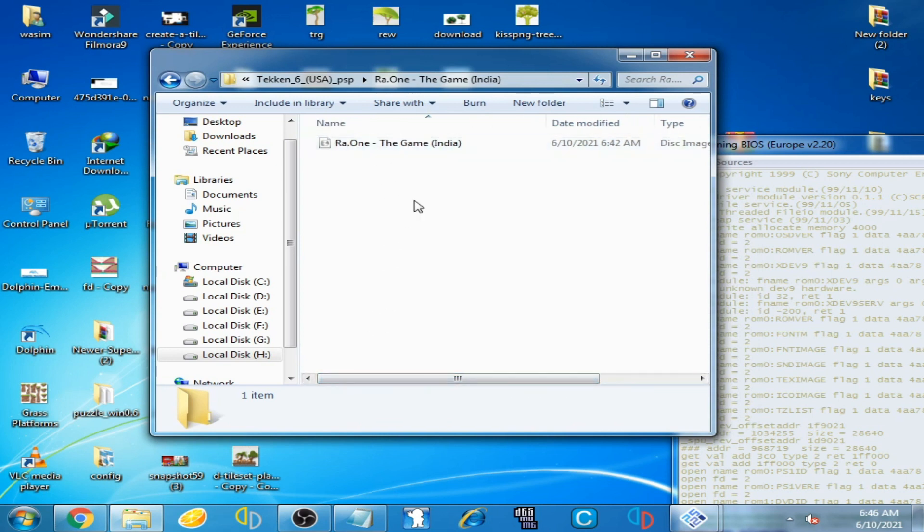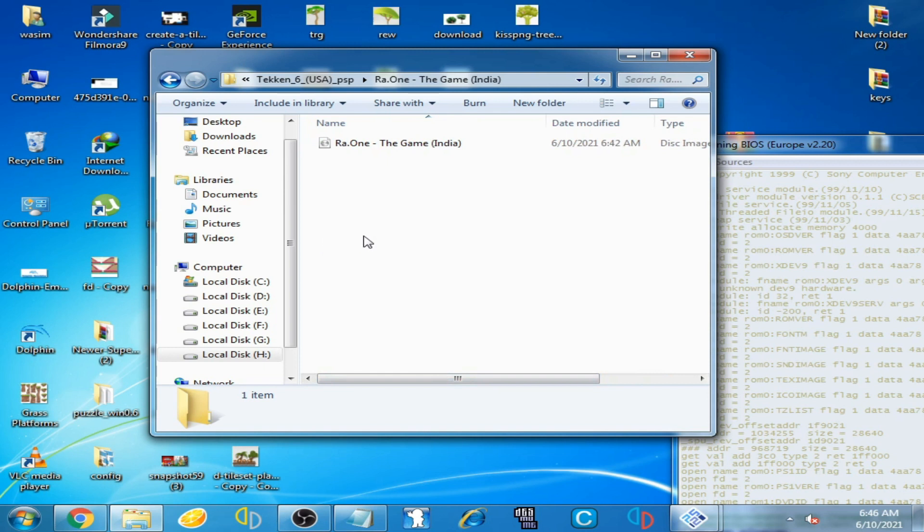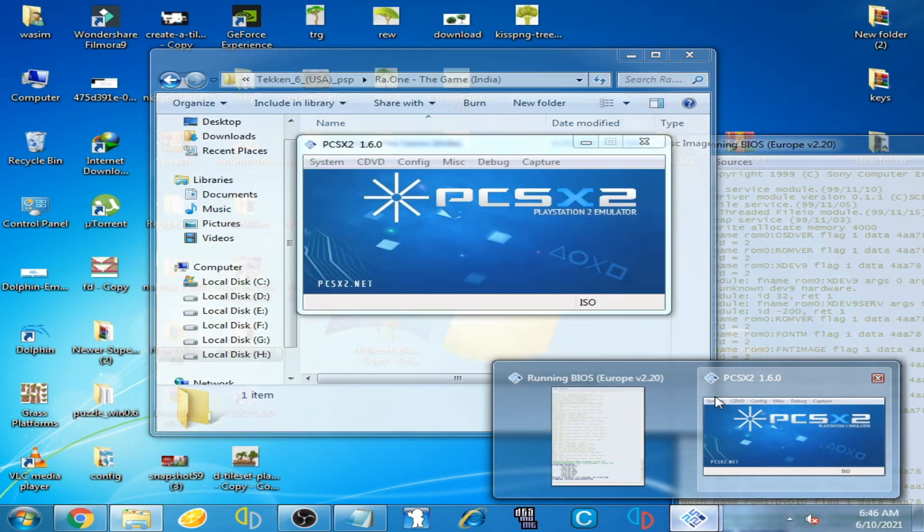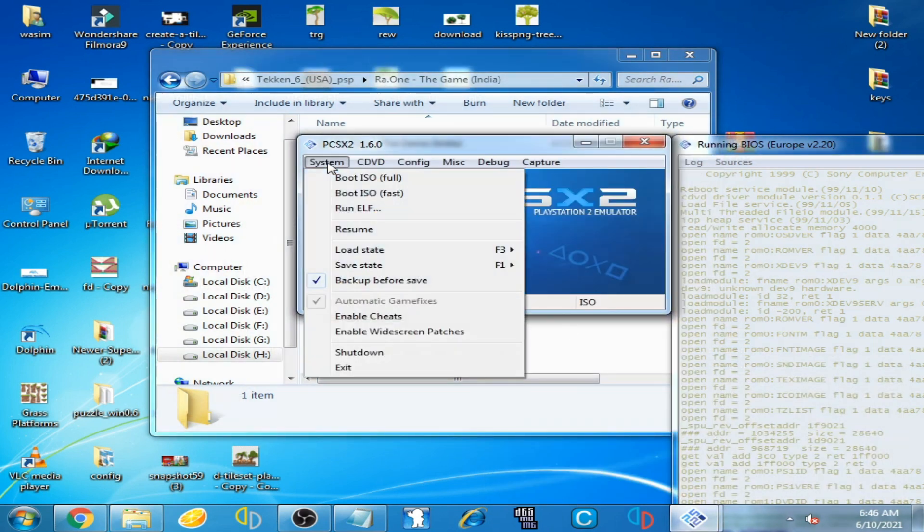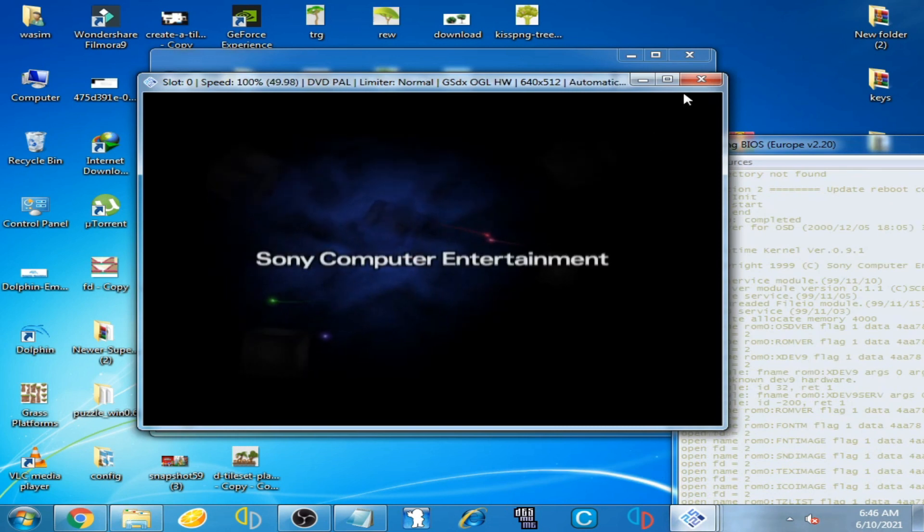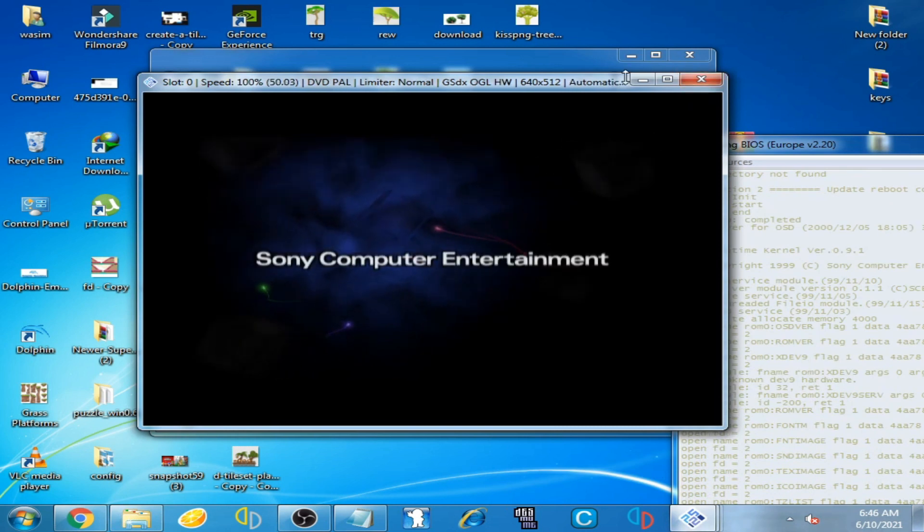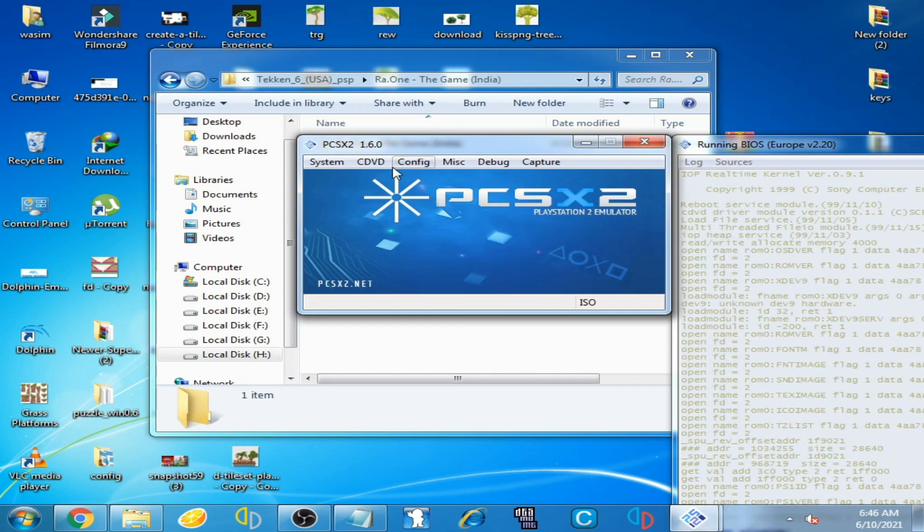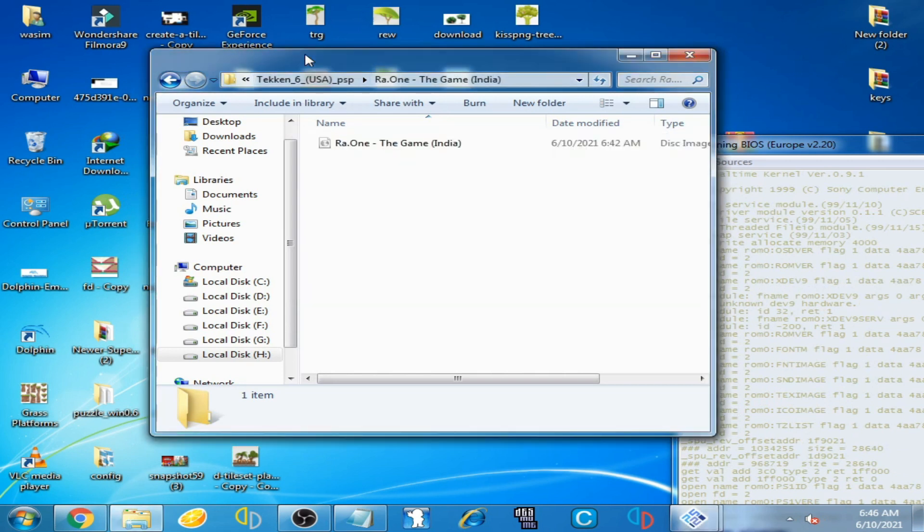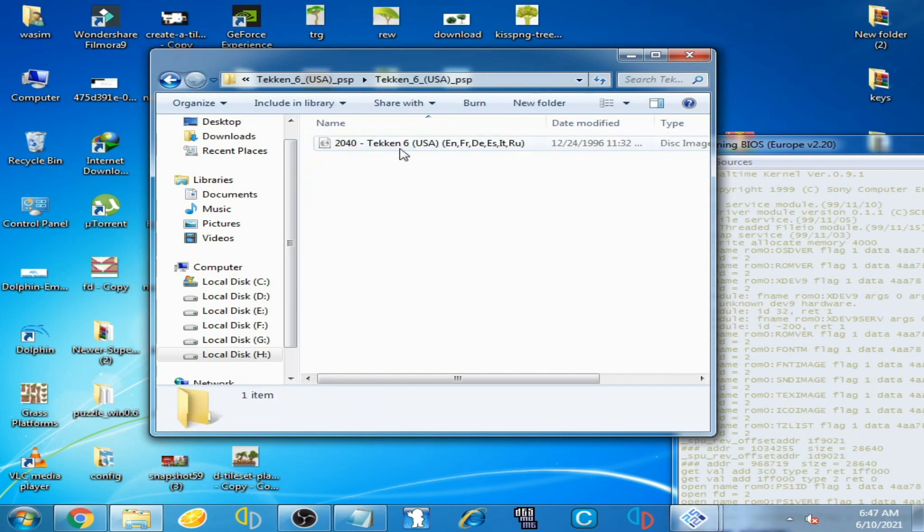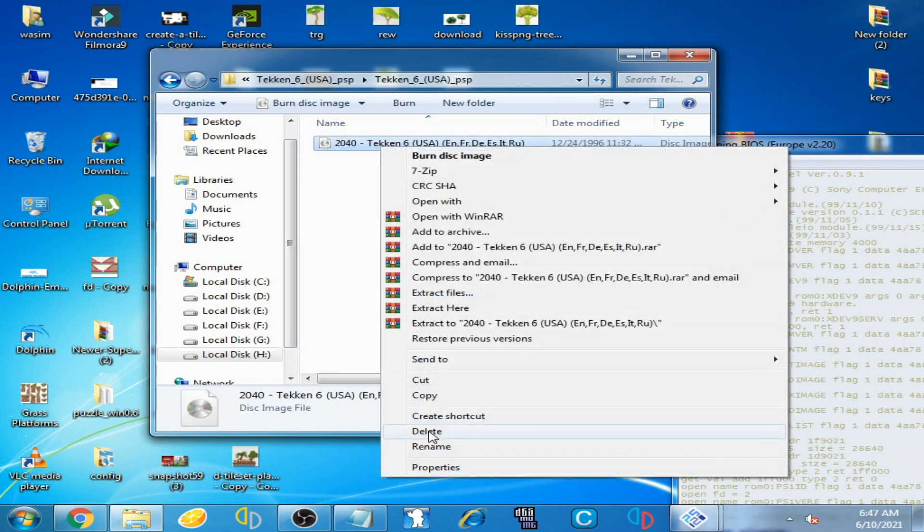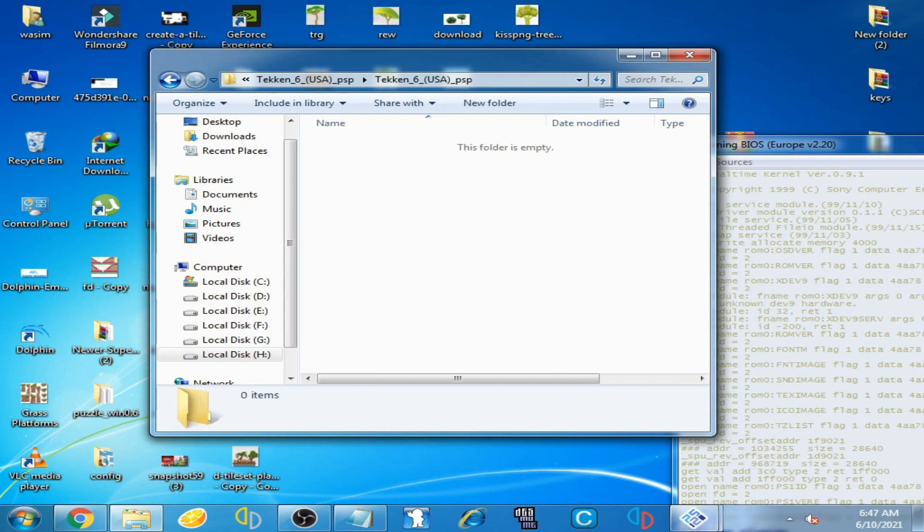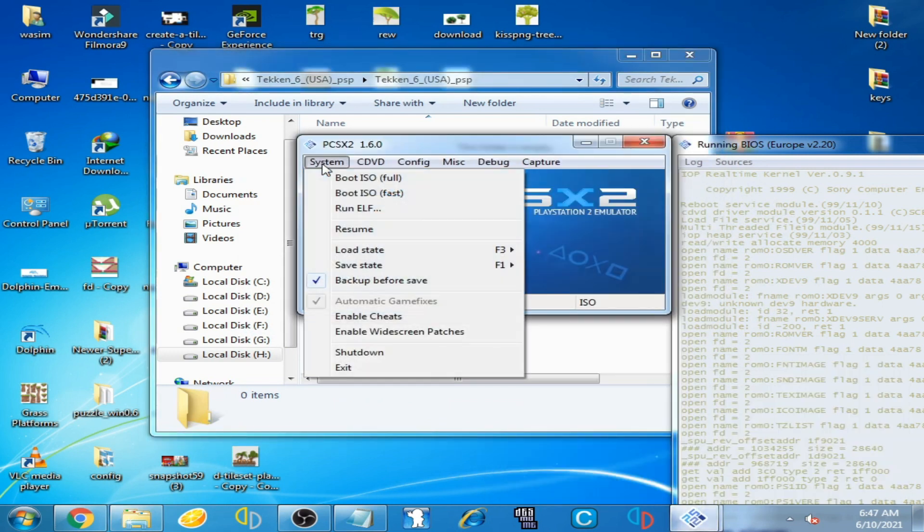Go to your emulator and click on system - actually, close it first. Go to your Tekken 6 PSP ISO and delete it. Now go to your emulator, click on system, and click on boot ISO.